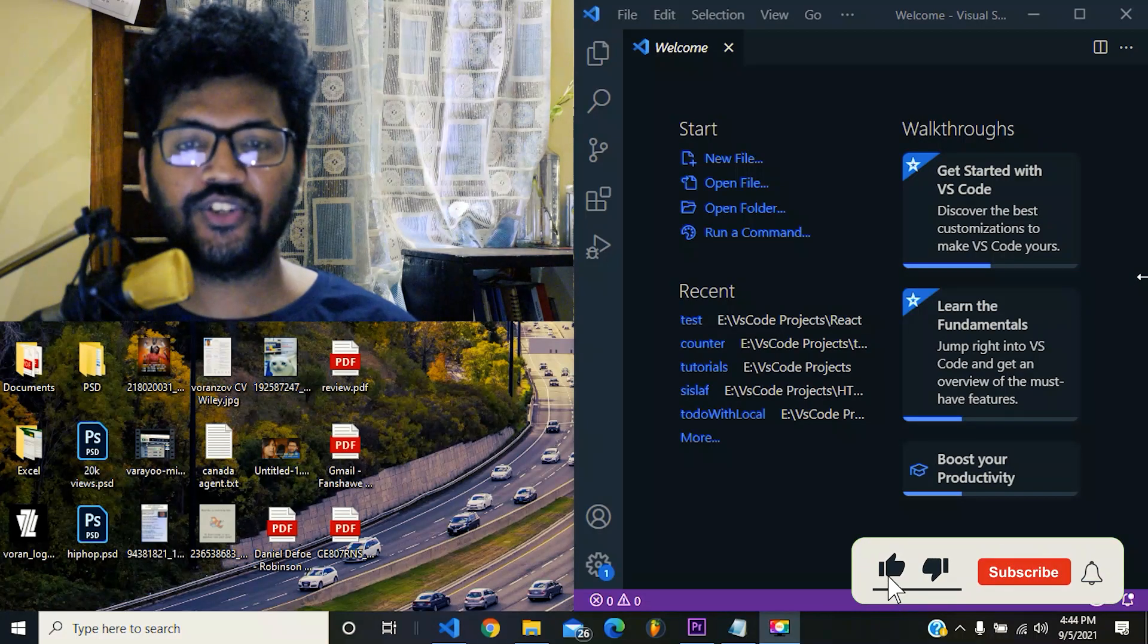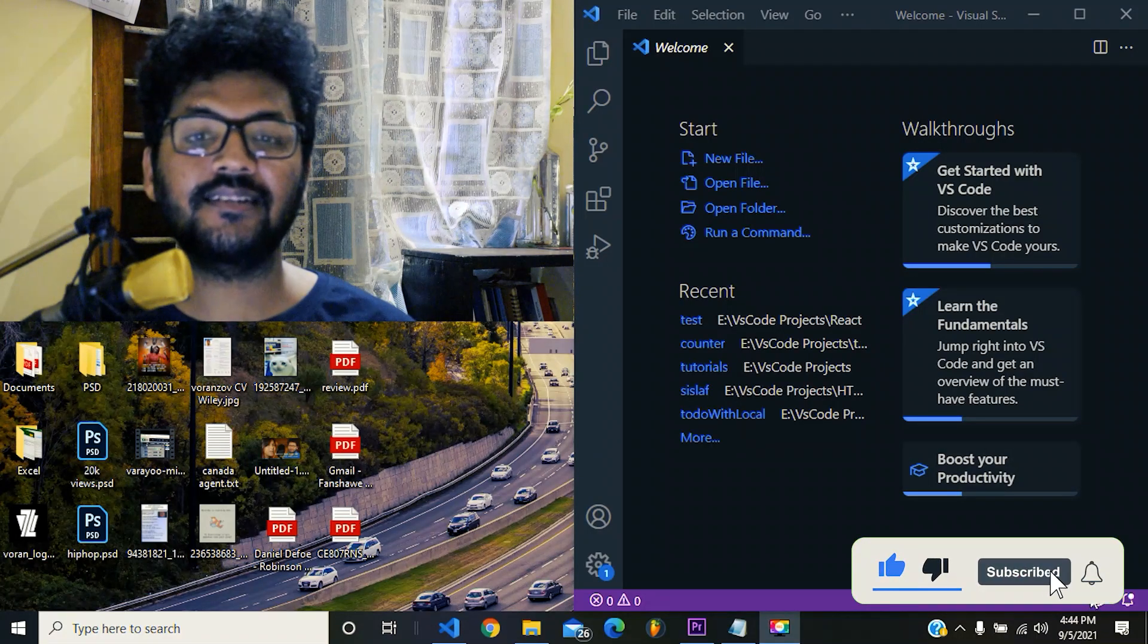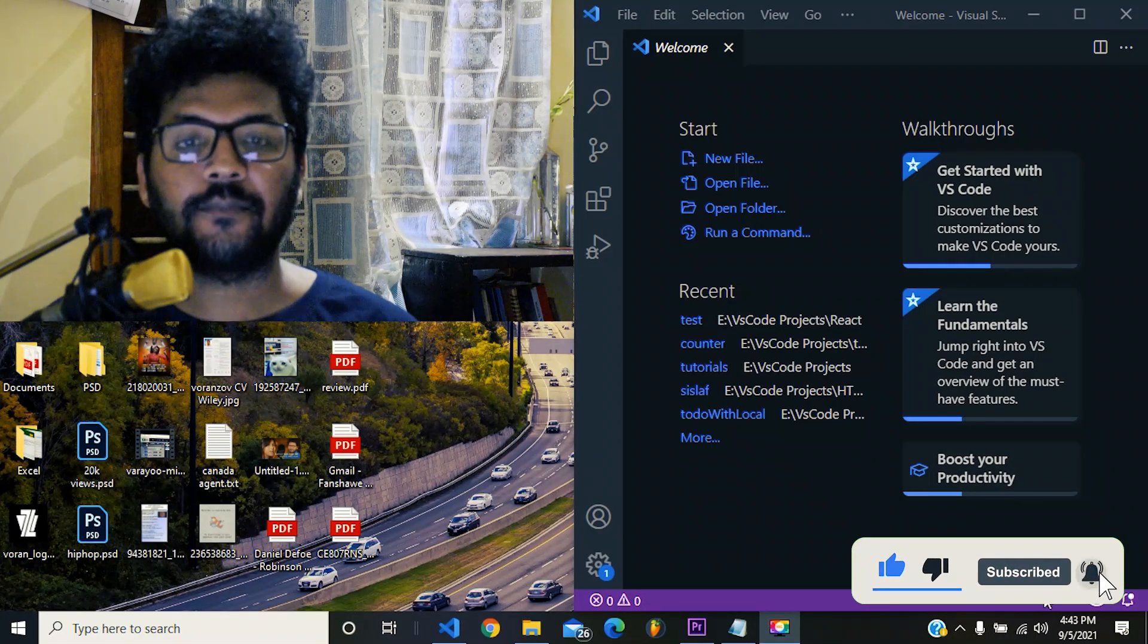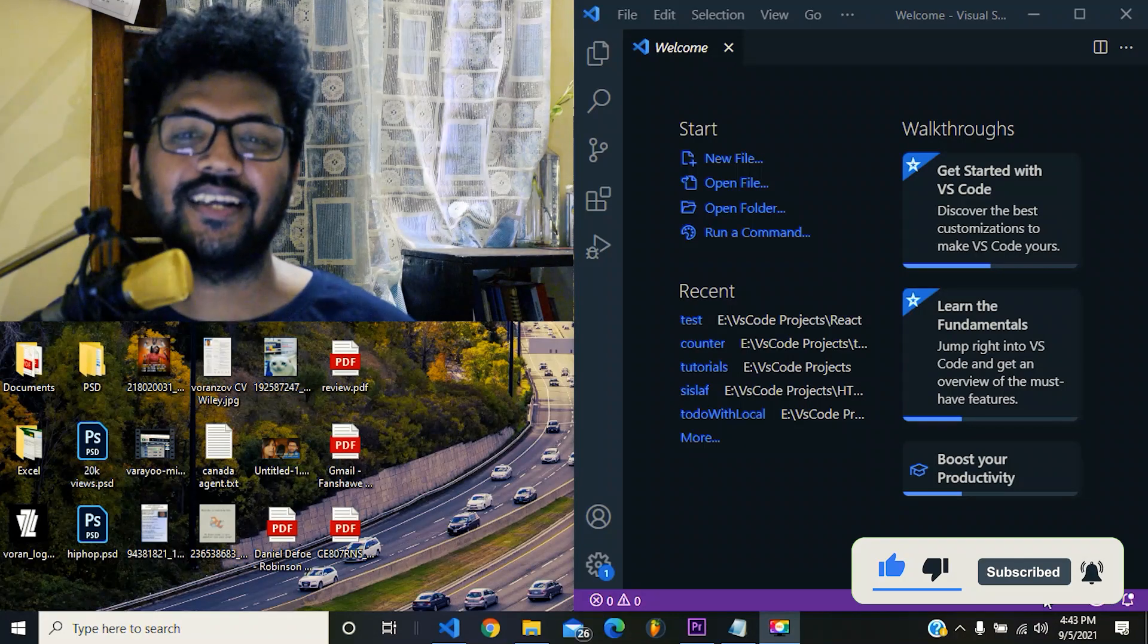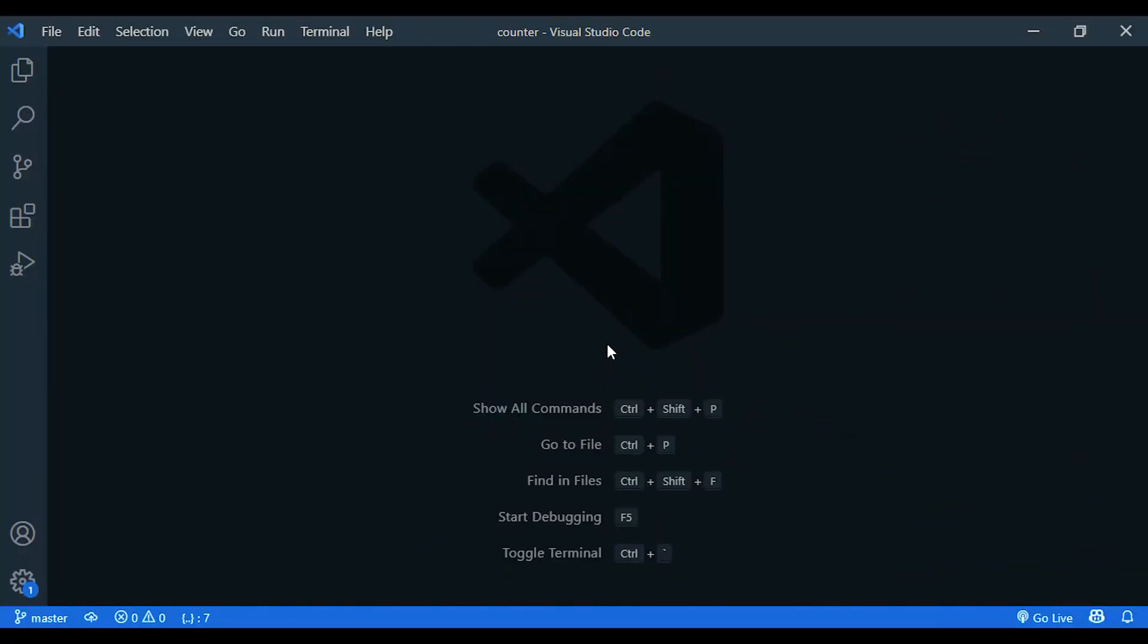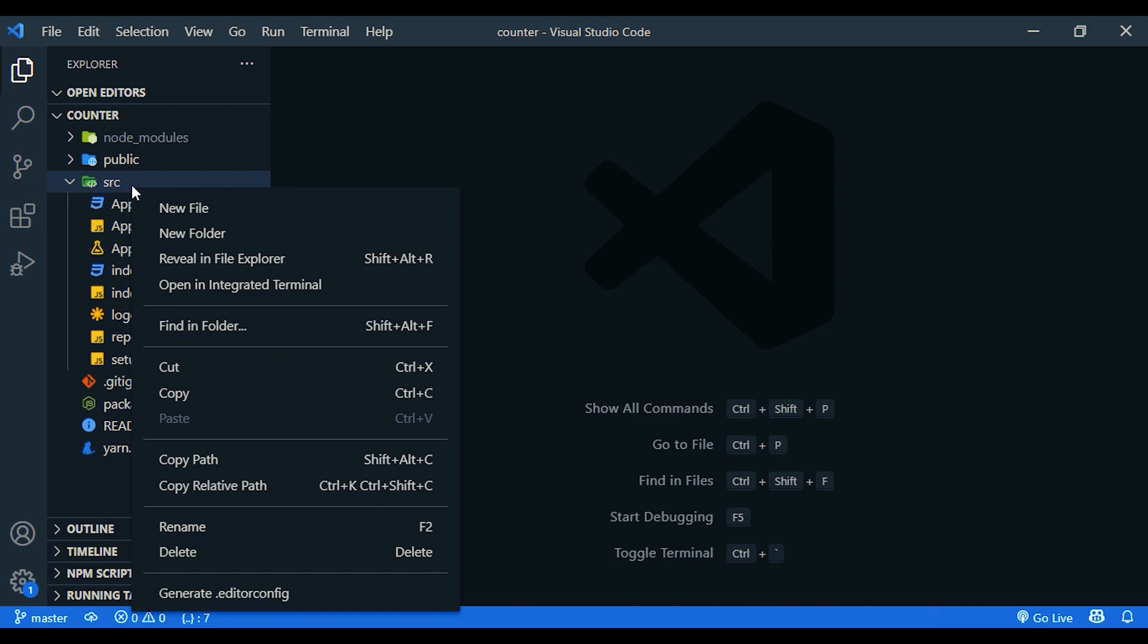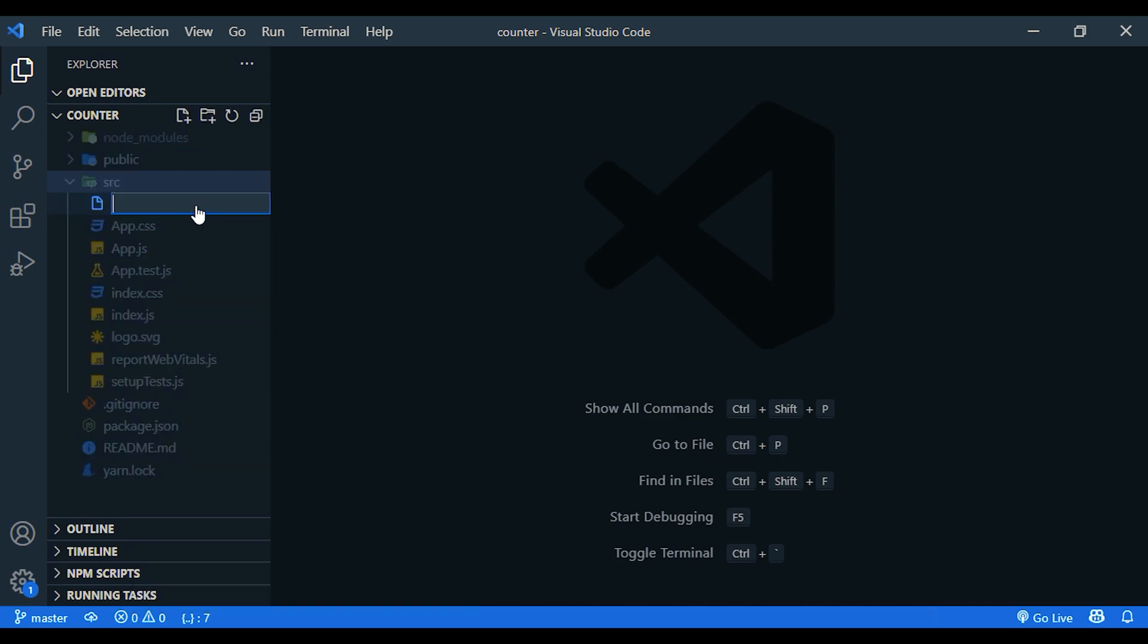Okay, today's tutorial I'm gonna build a simple React counter app. Let's get into the video. This is a very simple tutorial. First of all, open the source folder and create a new component. I'm going to call it counter.js.